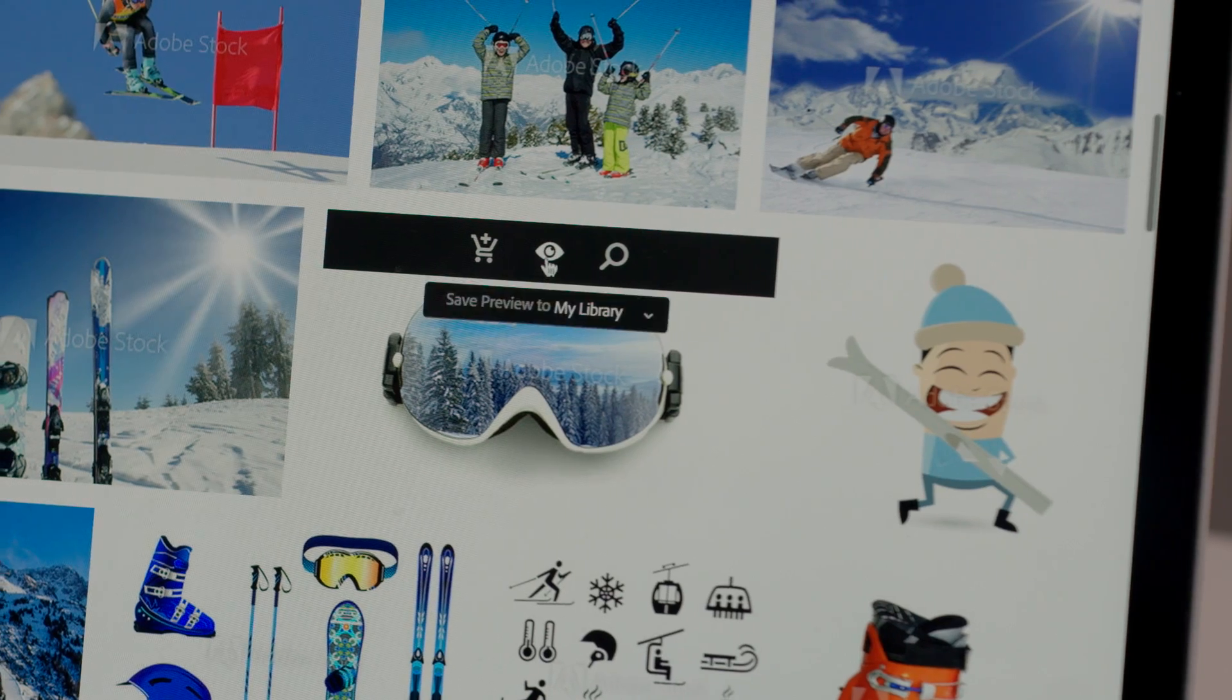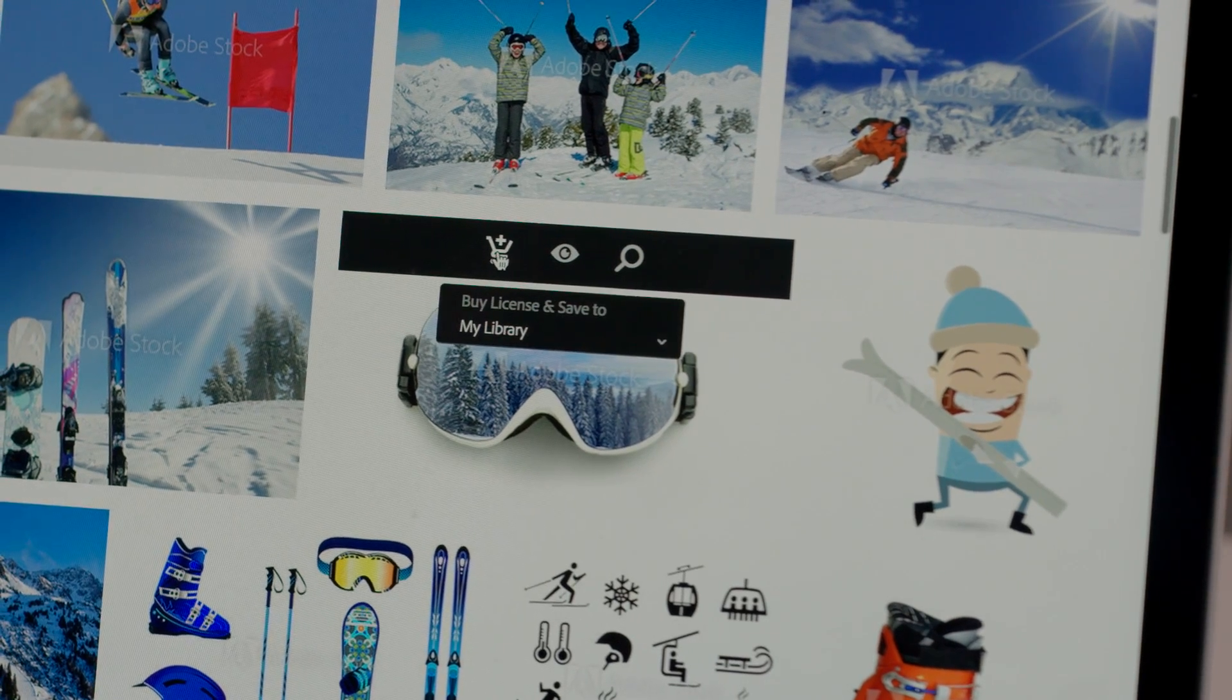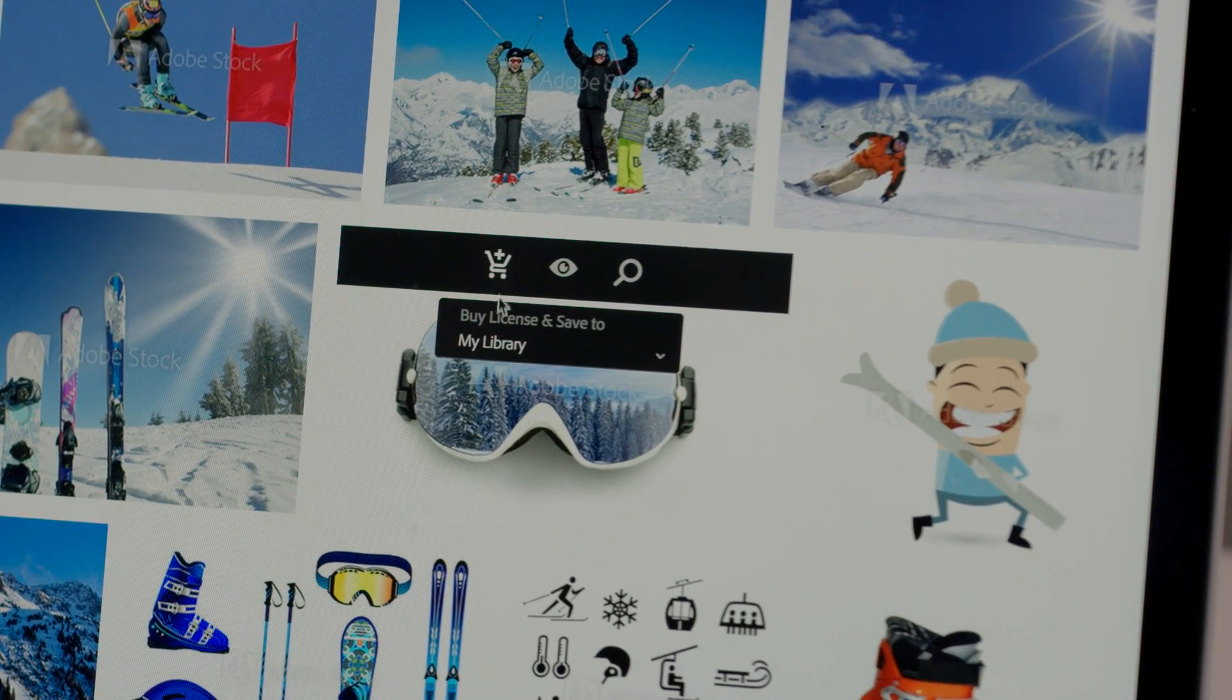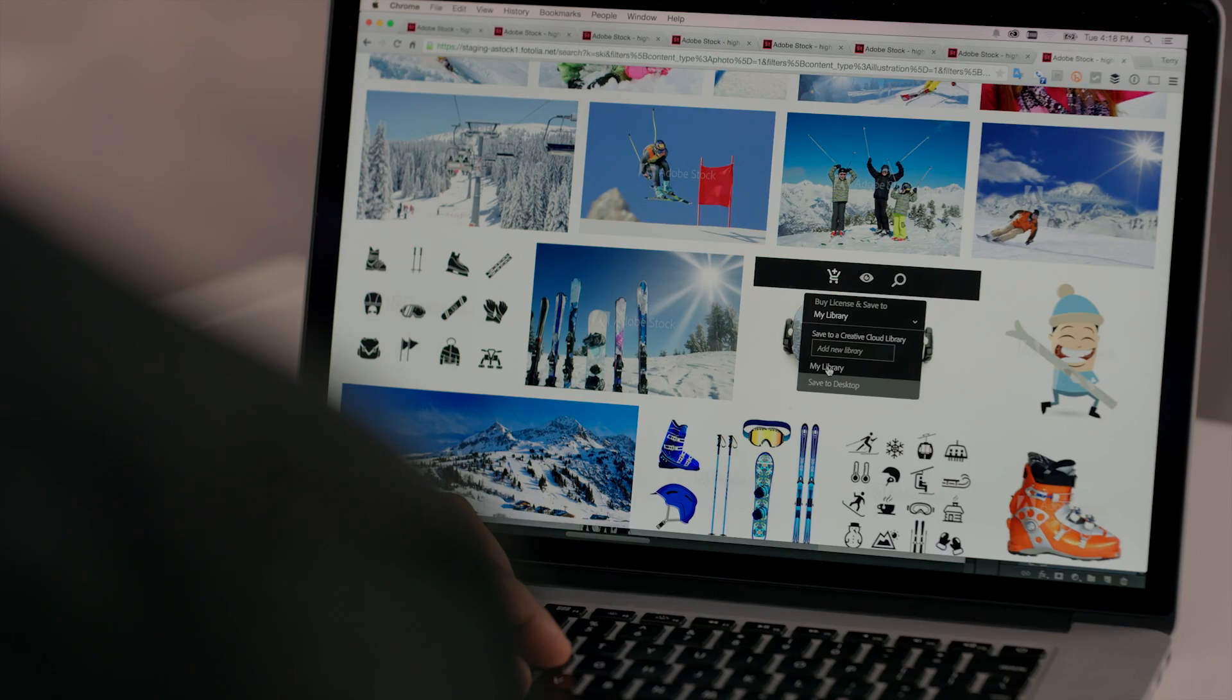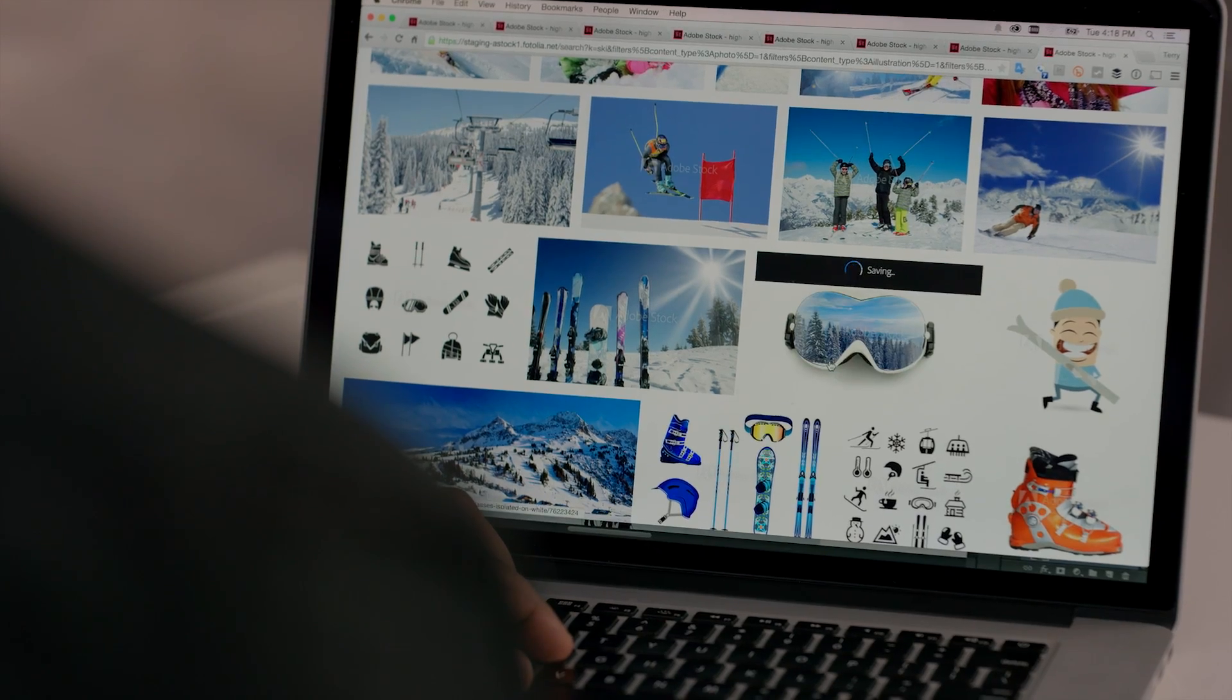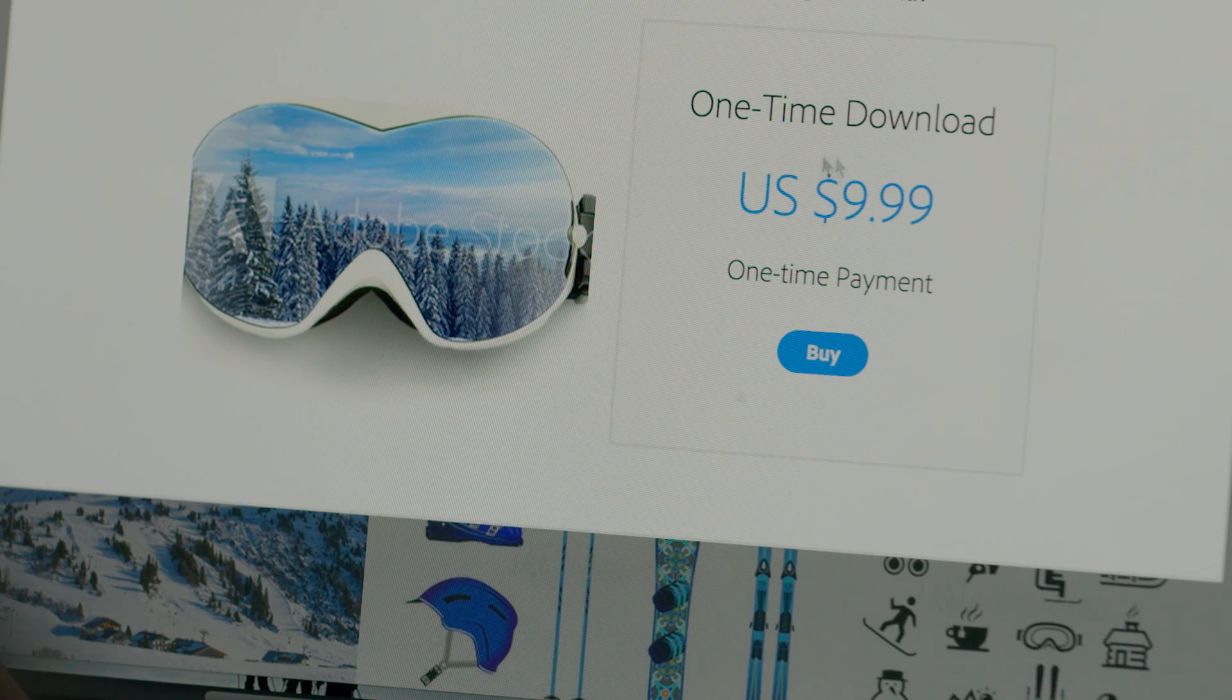Or if there's a particular image that I'm really passionate about and I know I want, then I can go ahead and license that image. It will give me the option to purchase it.